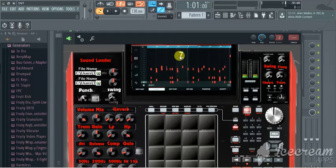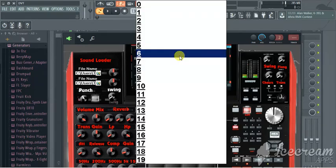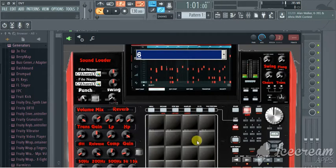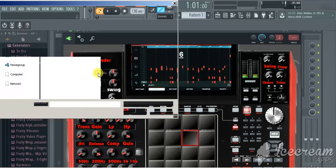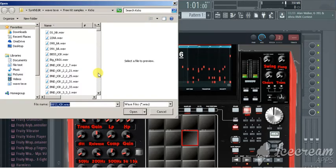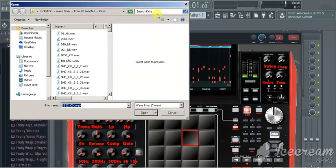This right here is the pad selector. So right now, I'm going to work on number six. I got it highlighted. I can load a drum here. Once I load the drums, if you're in Windows, you see this right here?